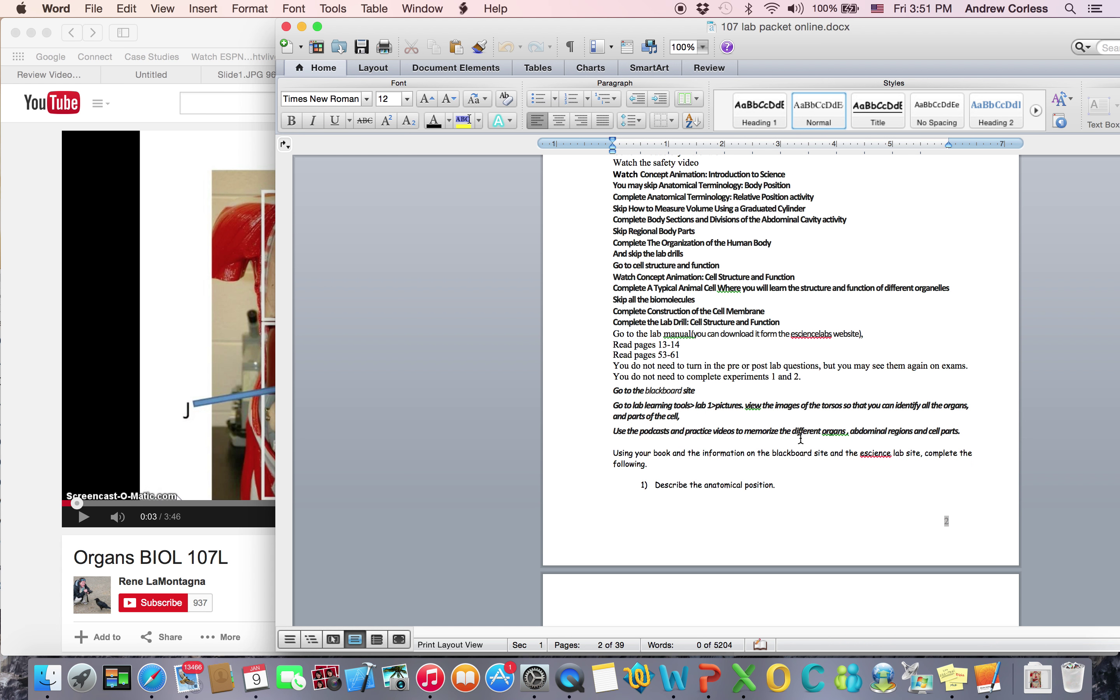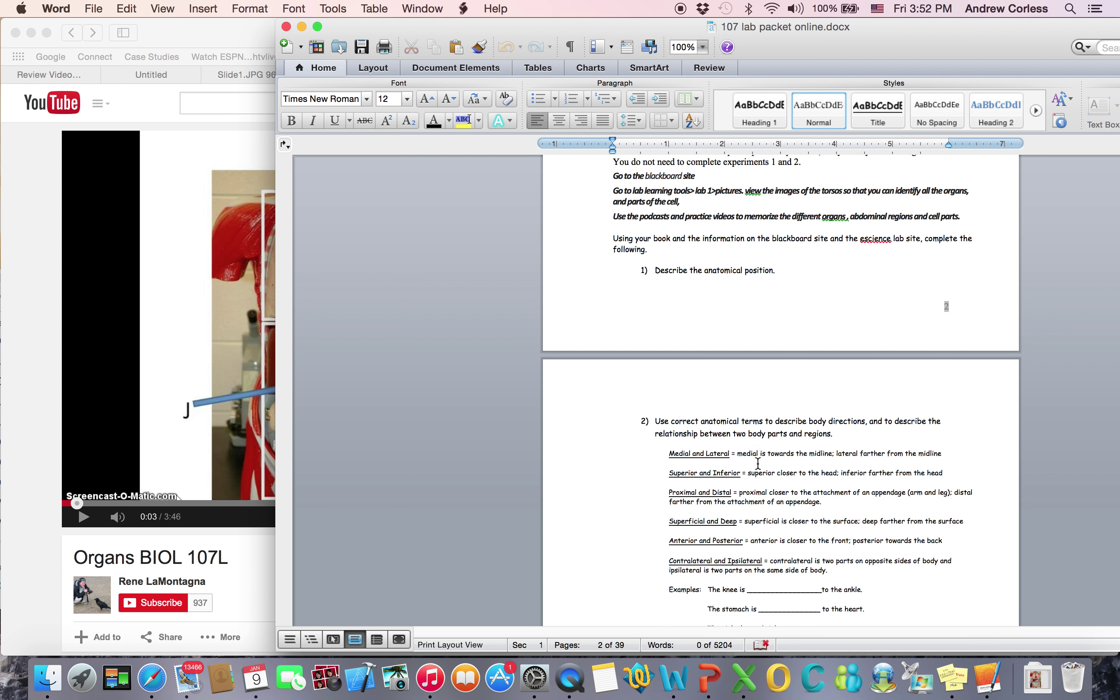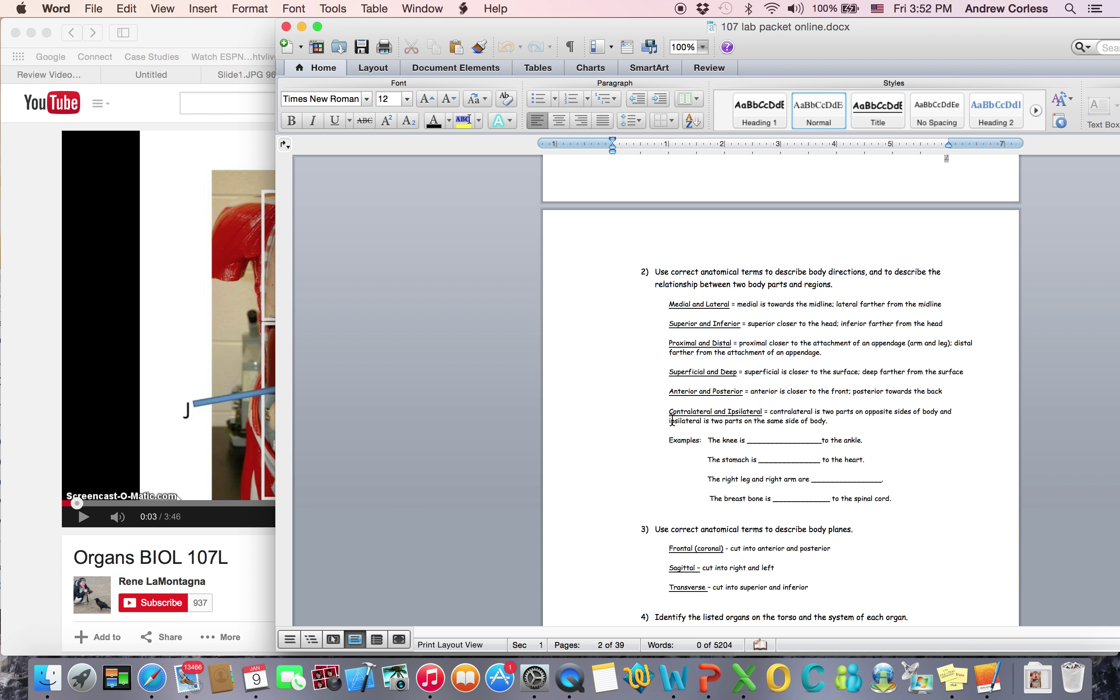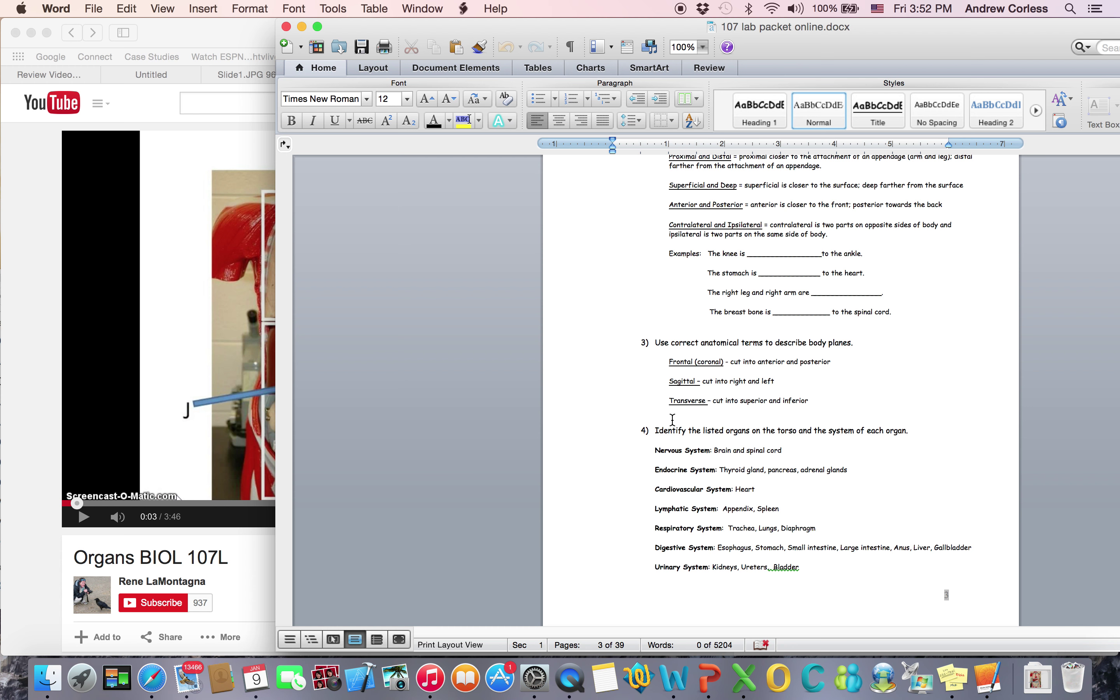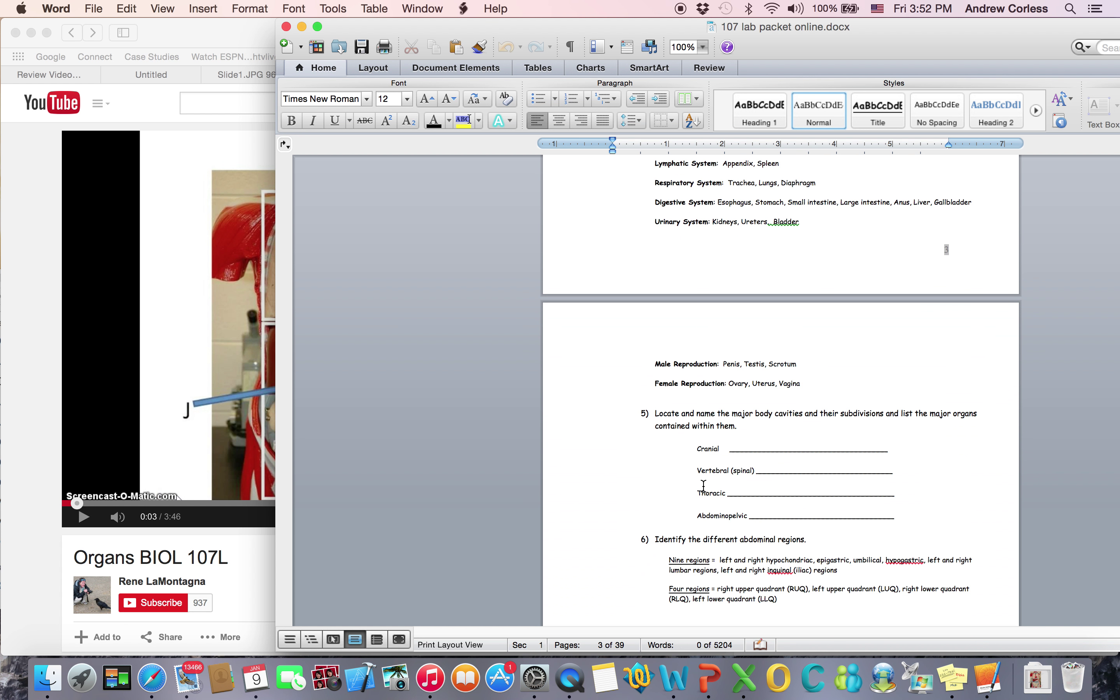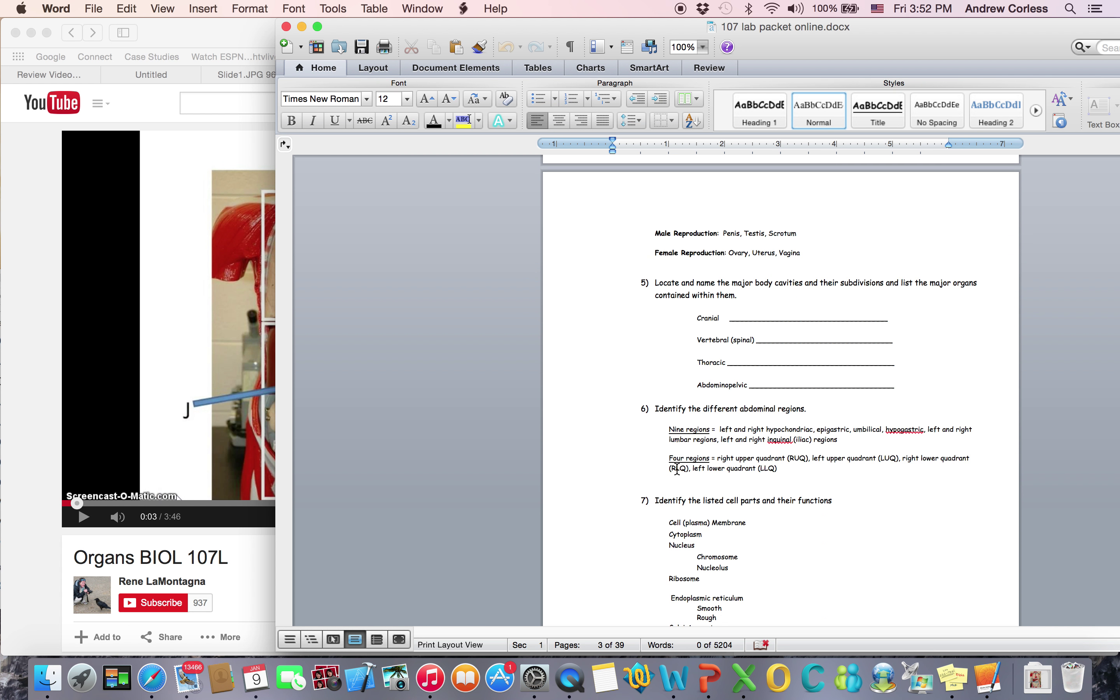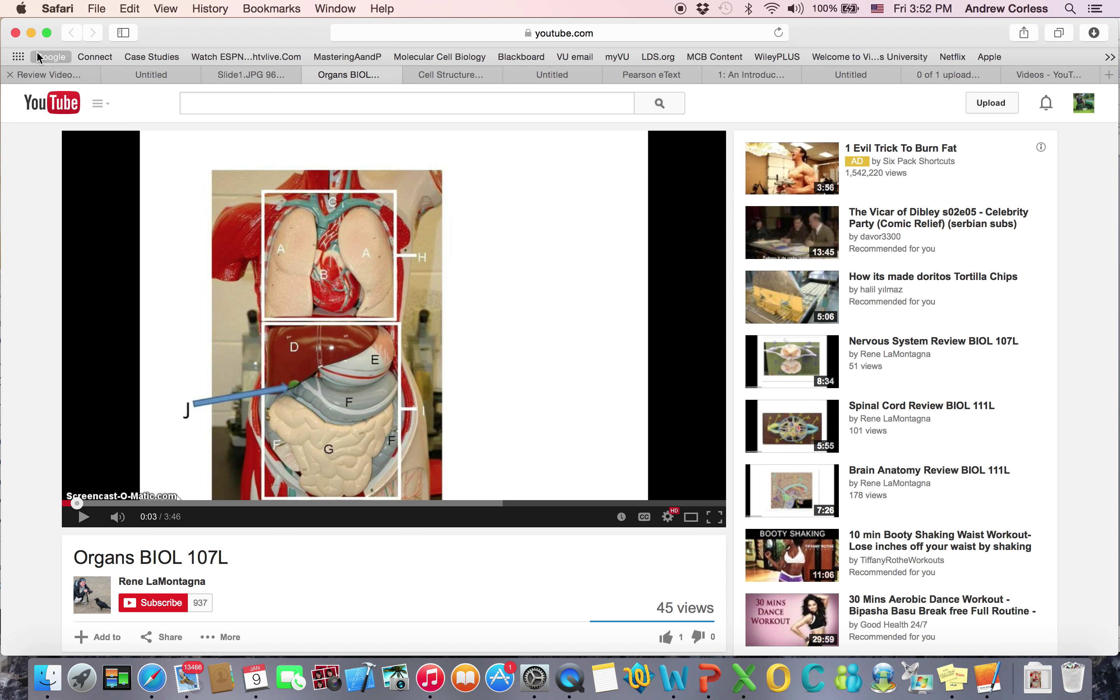Then after doing all that, you should be able to complete all of these things. You should know what the anatomical position is. You should know what all these terms are. Some things in here might be new, but it will tell you what they are. You need to know the different organs and the system of each organ. So it tells you that on here. Different body cavities you can find in your book. Parts of the cell we went through. And then it's going to tell you to go to Blackboard. Complete the practice test. So let me show you those.